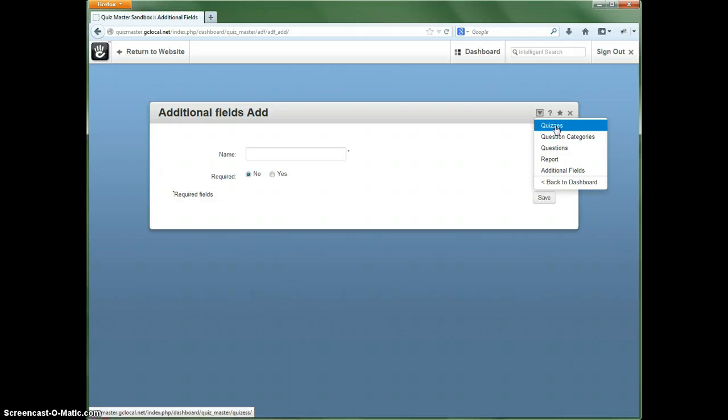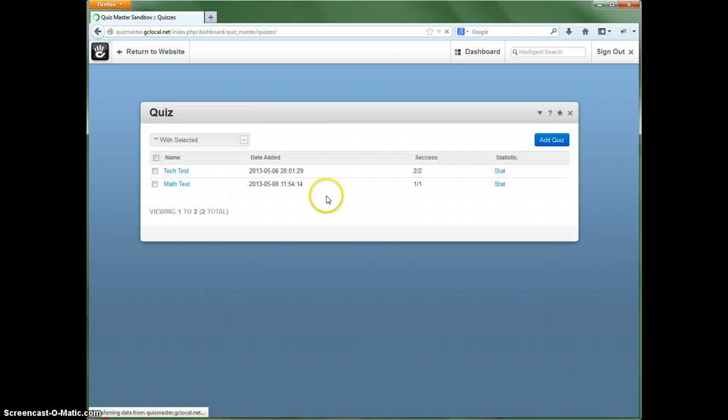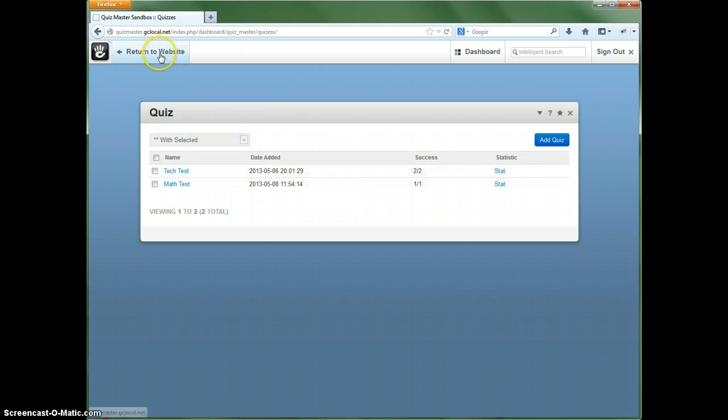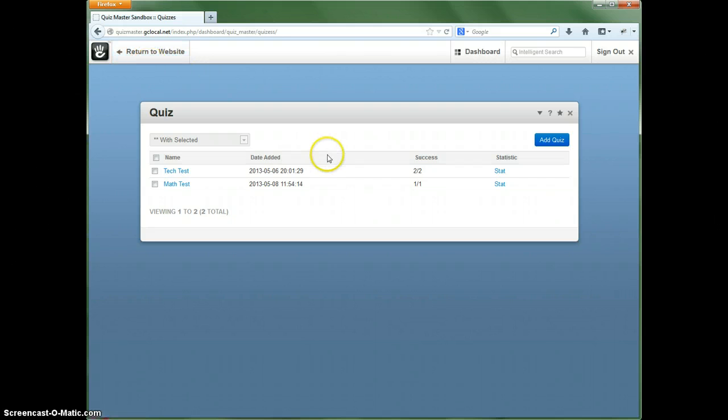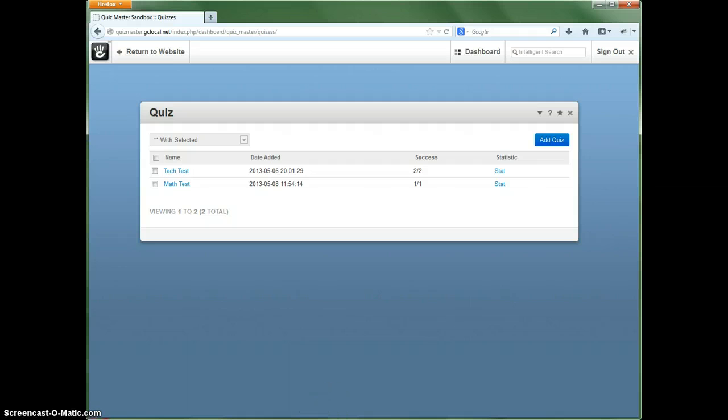And I believe that's pretty much it. If there are any questions, go ahead and come to the site. I will have a contact form set up. You can contact me and I'll get back to you as soon as I can with any questions that you may have. Thanks for watching.